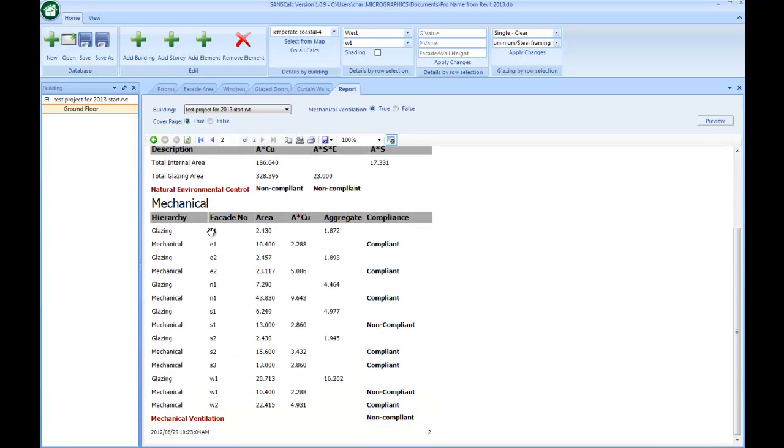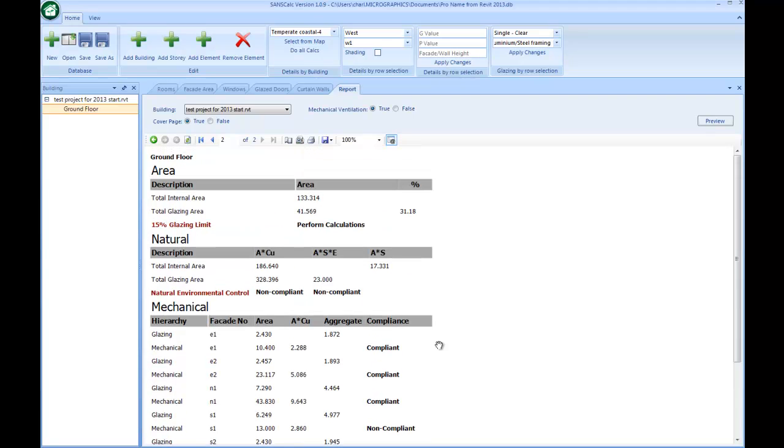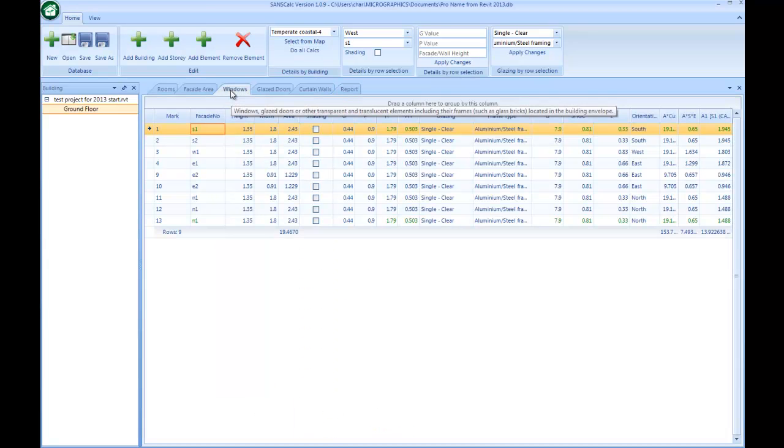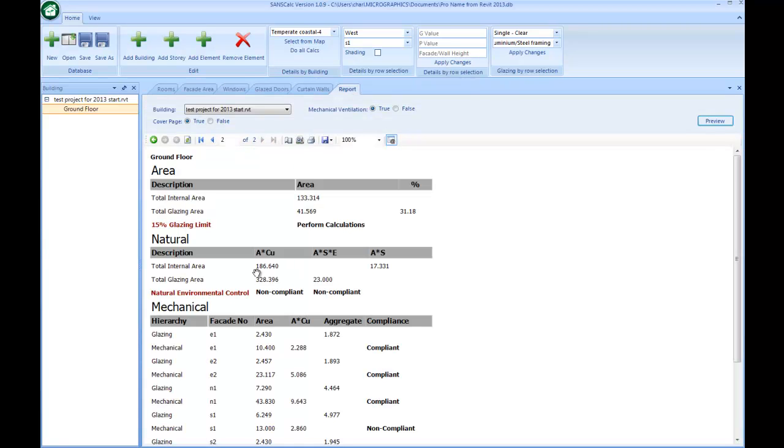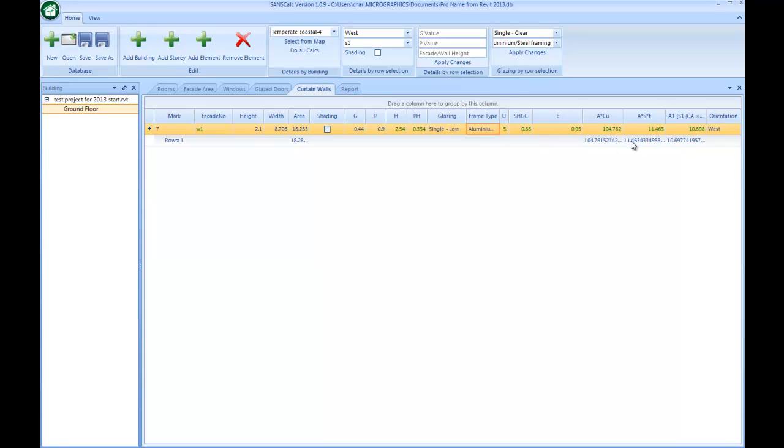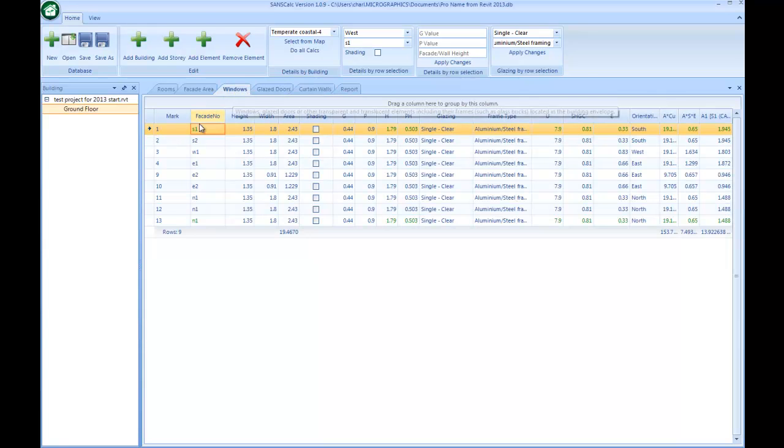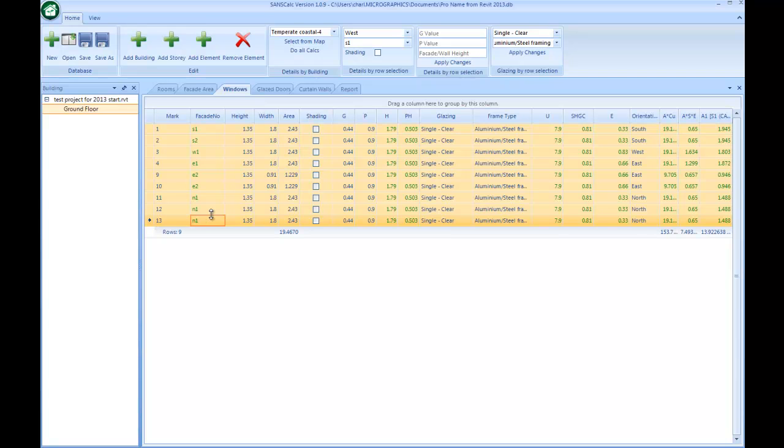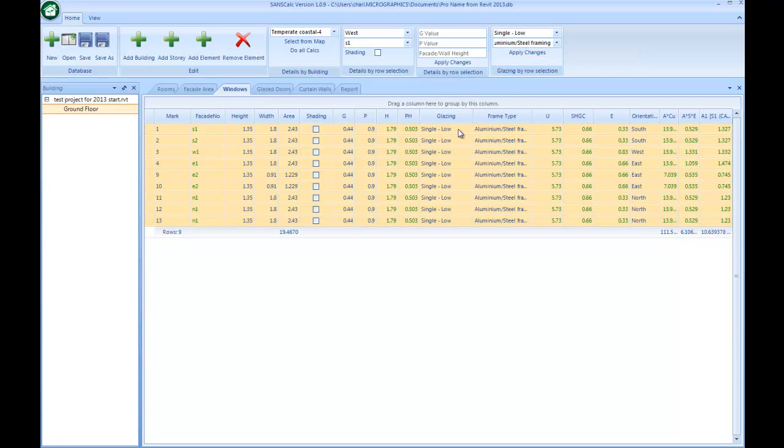Now, just a double-check to maybe reduce some of these elements. I can go into the windows. Let's just go back to the report and just have a look at these values over here. I'm going to go back to the windows, or maybe that glazed curtain wall, and change its glazing here to single low aluminum. The values obviously update. Maybe I can go to all my windows as well and change them to low E and aluminum. Apply the changes and go and save. This is a way to troubleshoot.